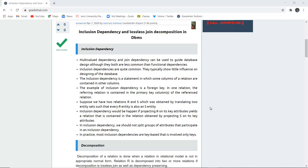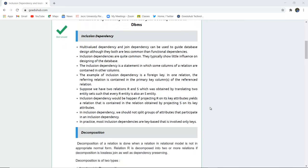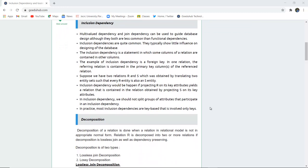I am Sukanya from GoeduHub Technologies and today we are going to discuss about inclusion dependency and lossless joint decomposition in database management system. The multivalued dependency and joint dependency can be used to guide database design, although they both are less common than functional dependency.